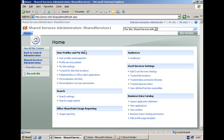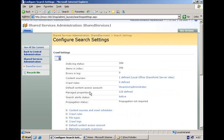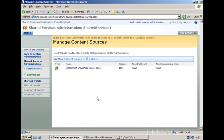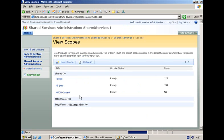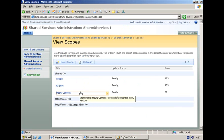Before I show you what your options are in the search center, let me explain briefly what I have done at the level of the shared service provider to prepare my demo. First of all in the search settings, we have one content source defined and we have done a full crawl so our index file is ready to go. We also have a number of search scopes that have all been updated, and one called MSDN content is going to be used later on in the demo.